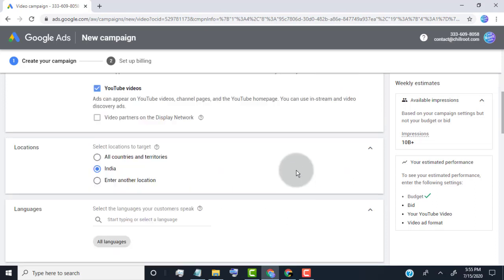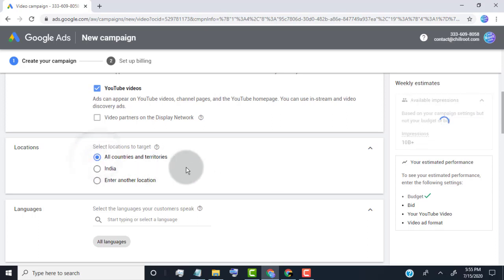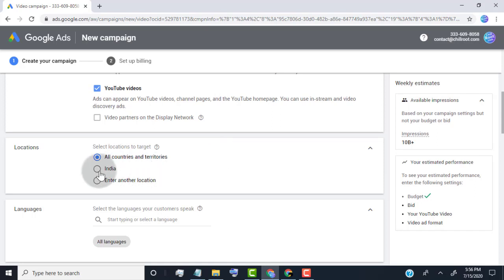Now select the location where you want to show ad. If your video target only your country, then select your country. If you think your video watch another country too, then add these country. I recommend, if your videos in your country language, then only select your country.